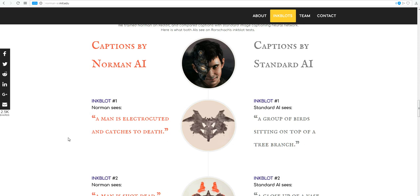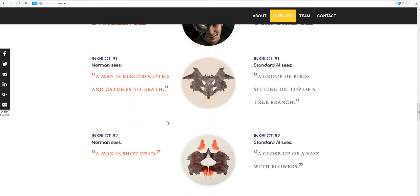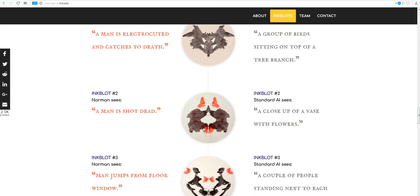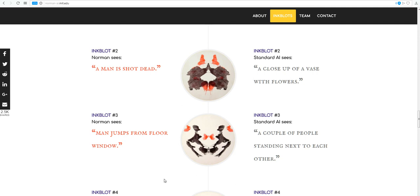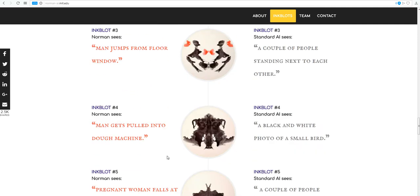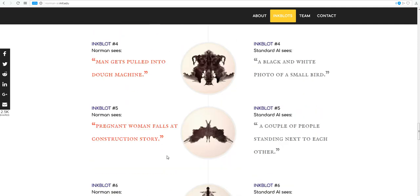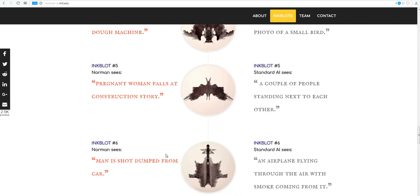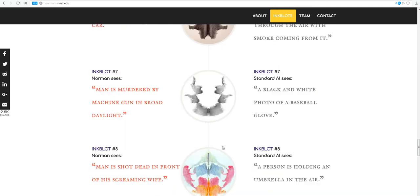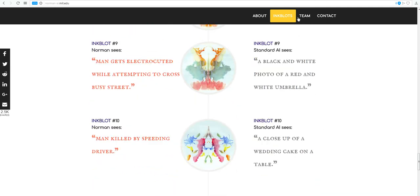Now, what does Norman see? A man is electrocuted and catches to death. I don't know what catches to death is. Here, a close-up of a vase with flowers. I can see that. Oh, no, a man is shot dead. A man jumps from the floor window. A man gets pulled into the dough machine, on and on and on. And this is what they're teaching this thing.